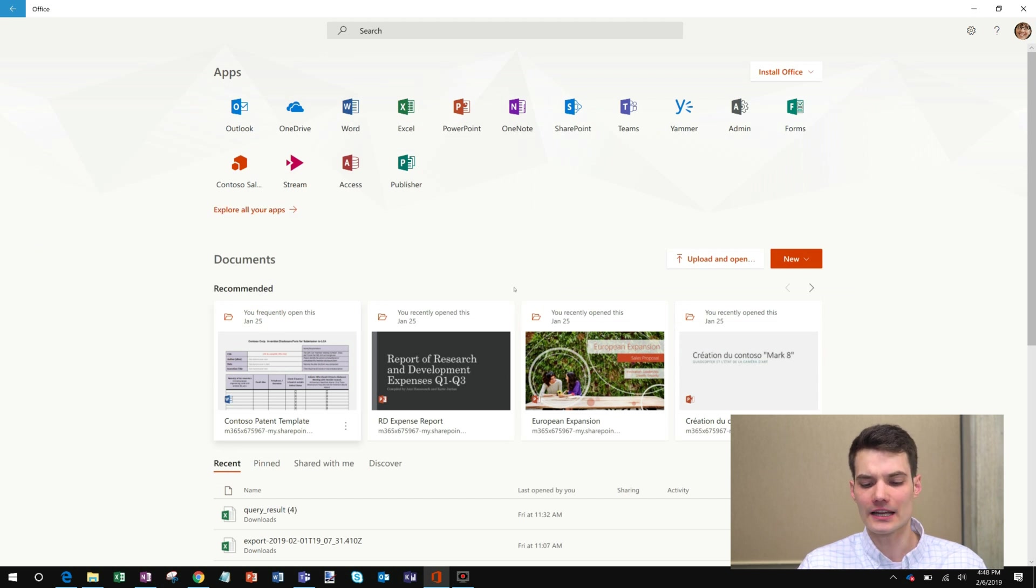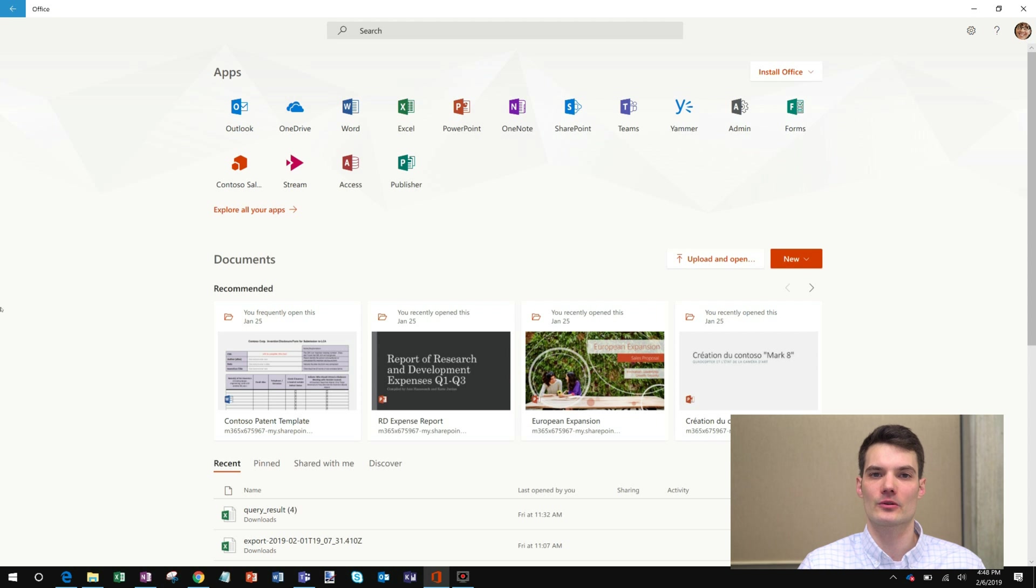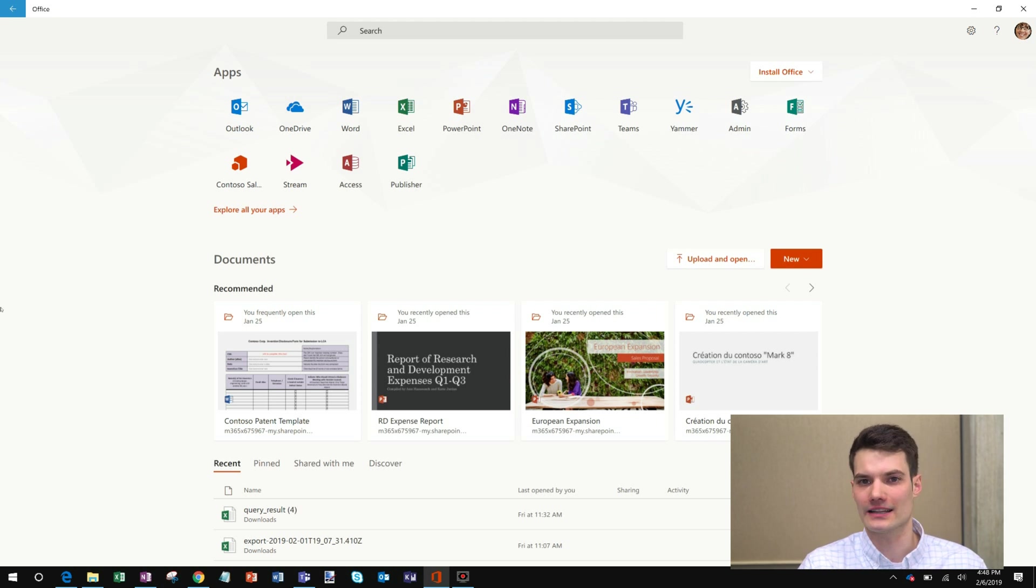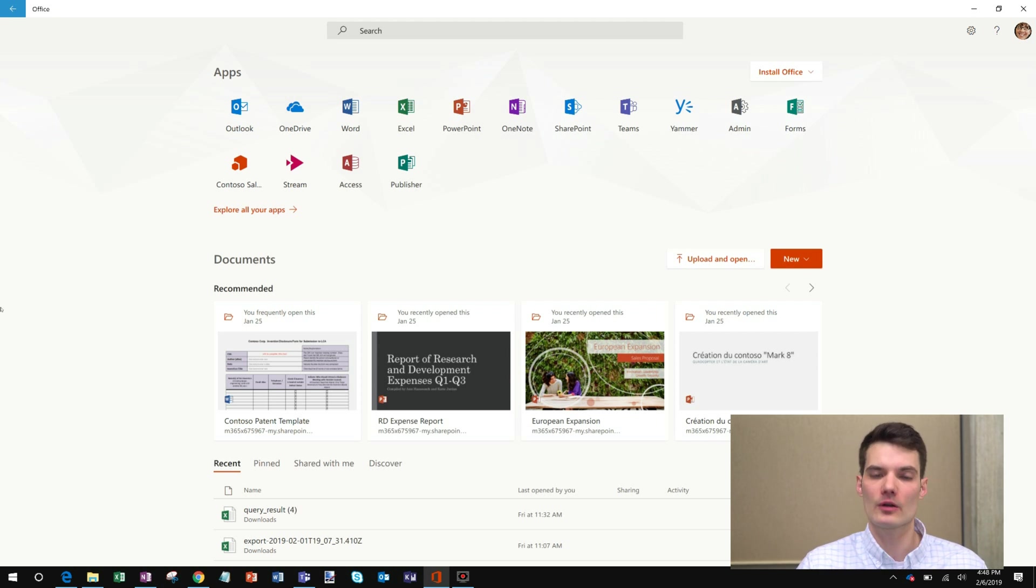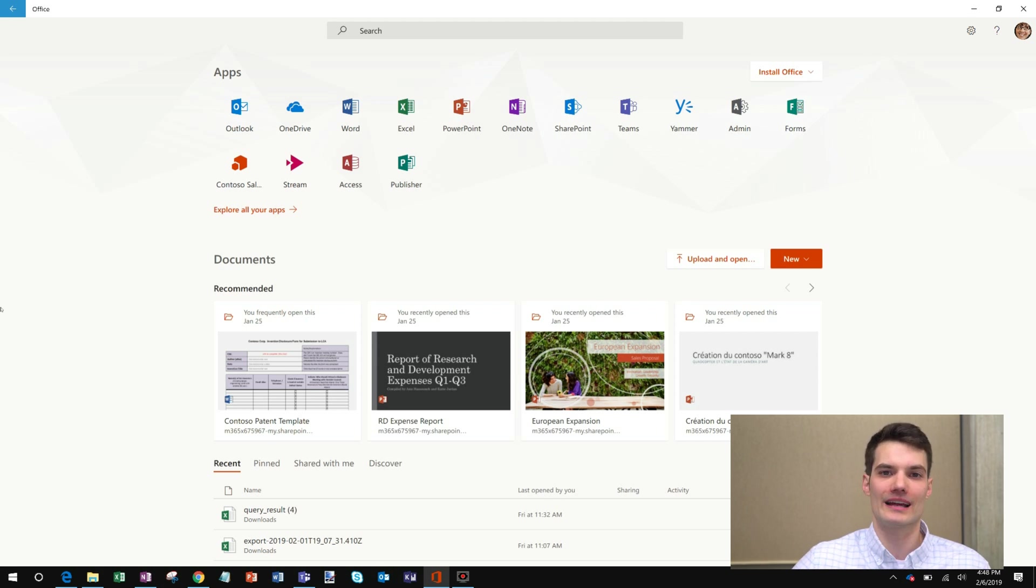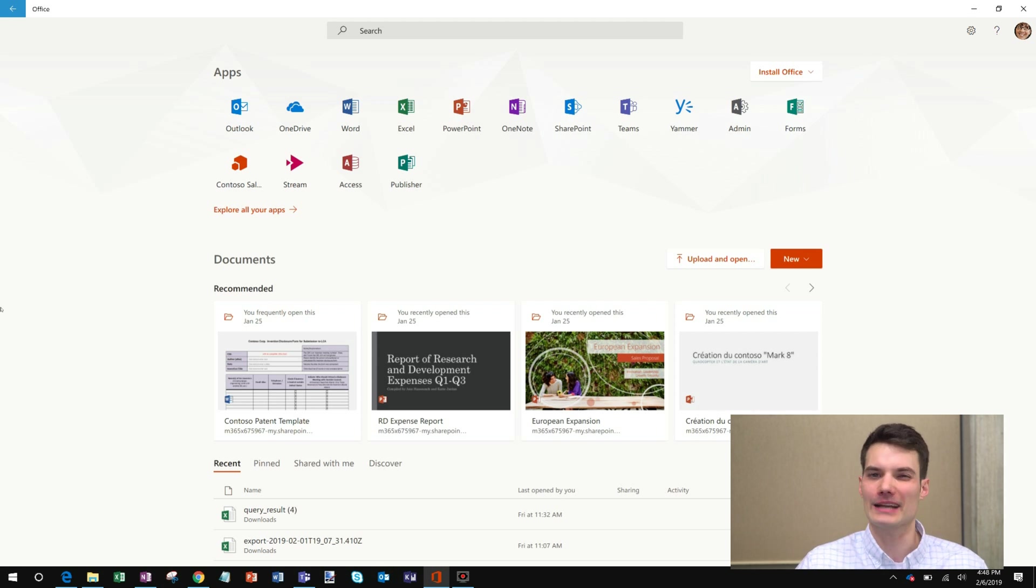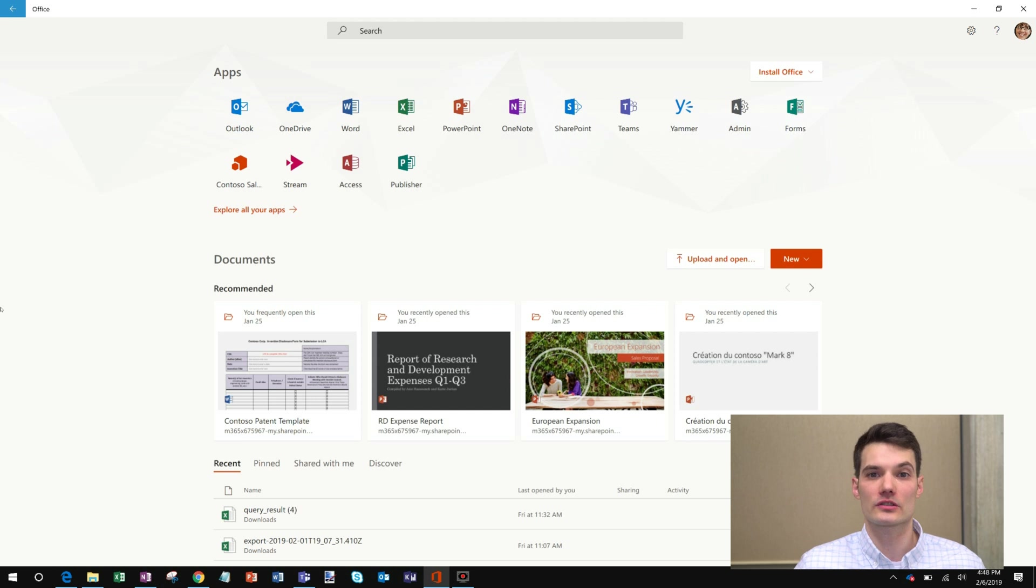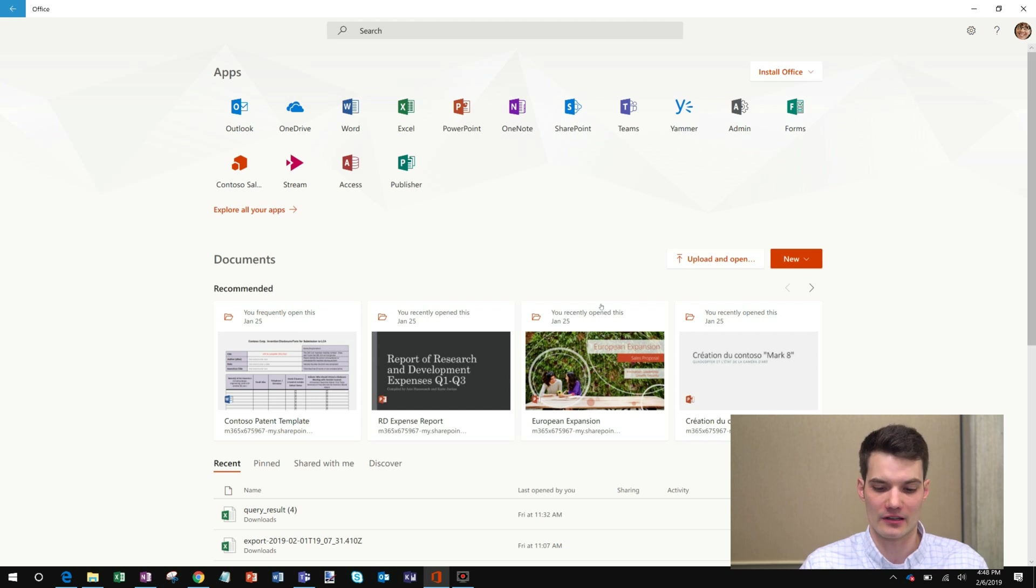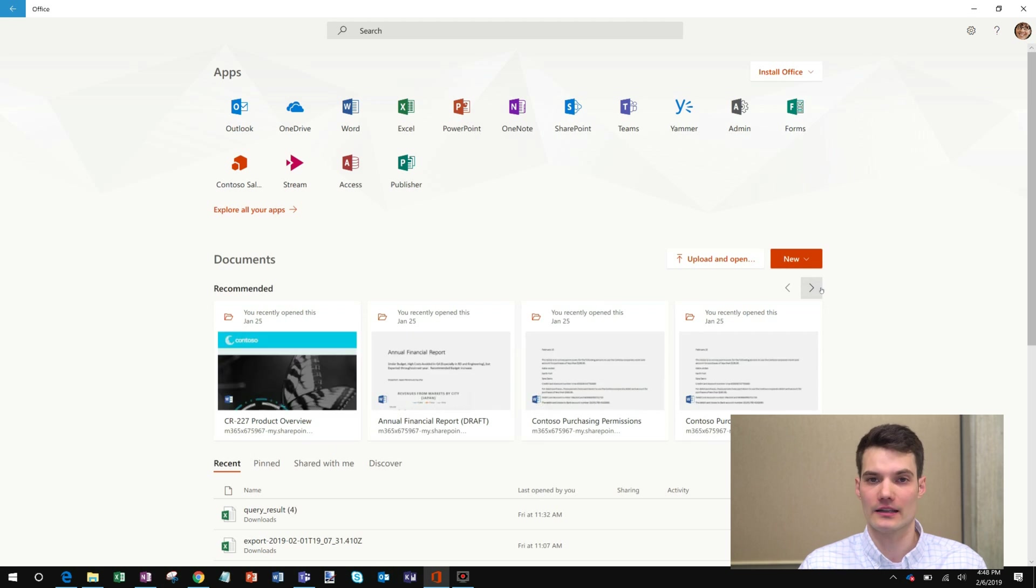I also get document recommendations. This is based on documents I might be working on. Let's say I'm collaborating with someone and they left a comment for me in the document. It'll recommend me that document, so I could get back to it very quickly. Or let's say I open a document multiple times a week. It'll recommend that to me the next time I come back. So it's all about getting back to my documents faster and then also helping me stay on top of collaboration right here in the recommended section. And I could also see more recommendations if I scroll over.